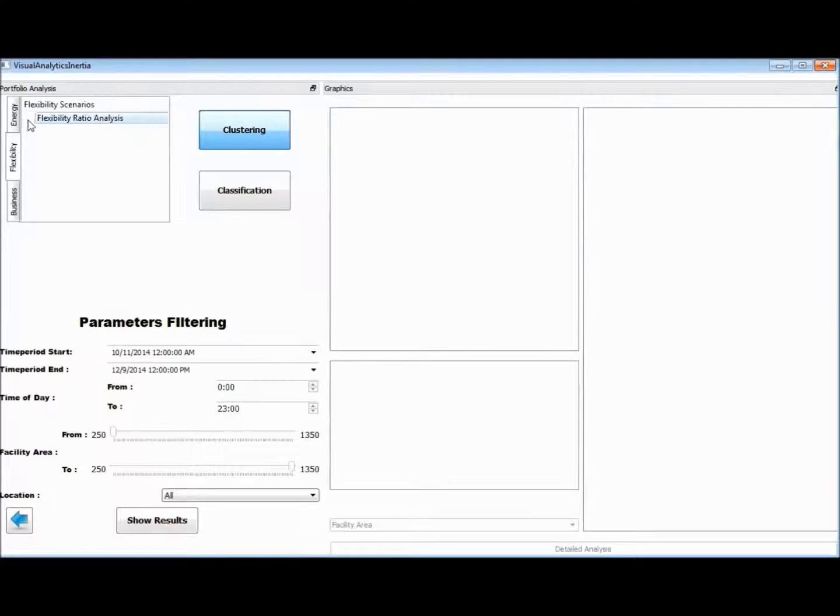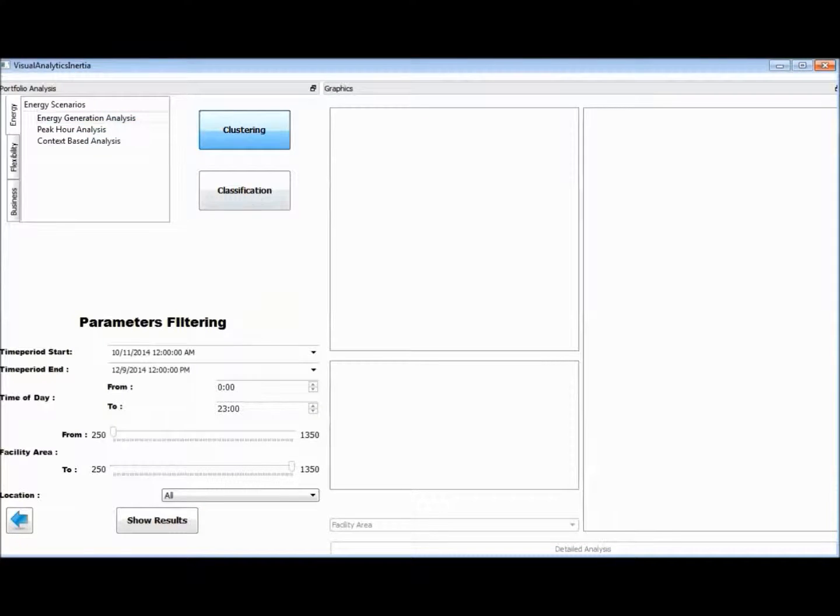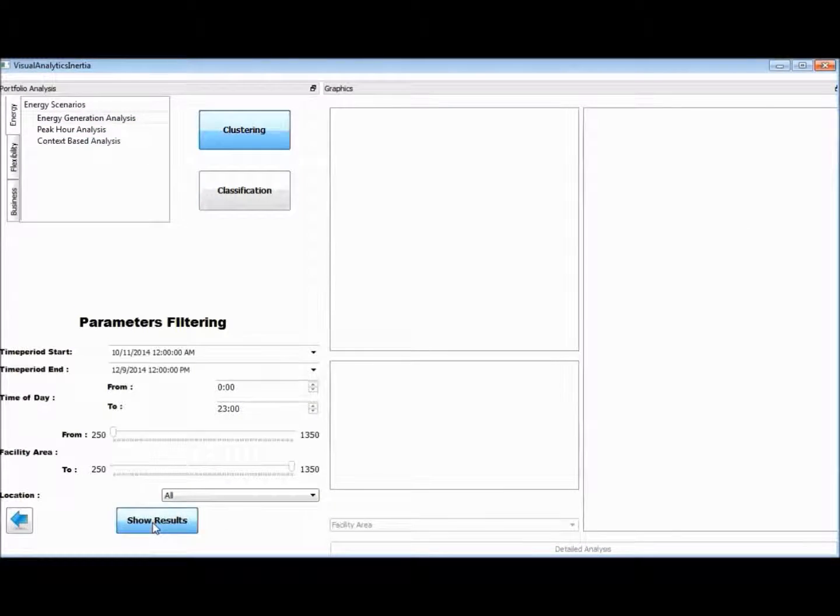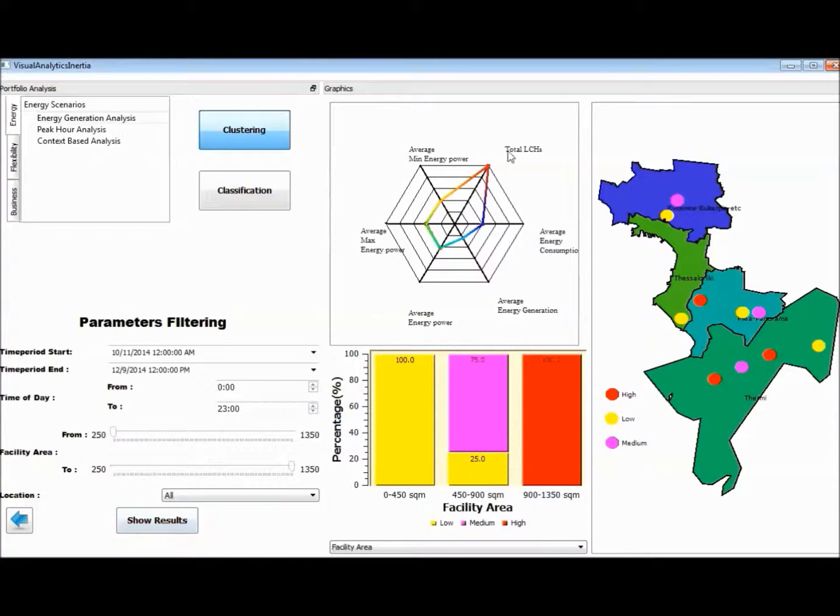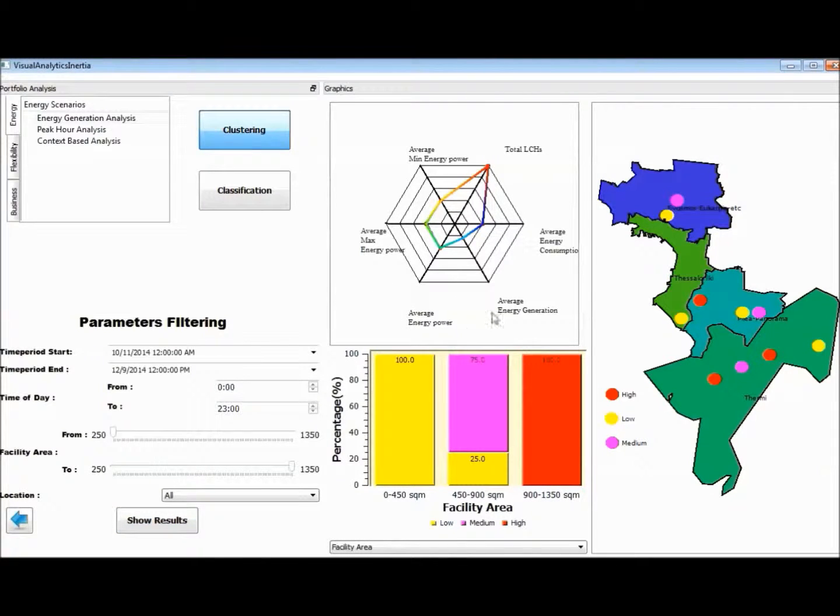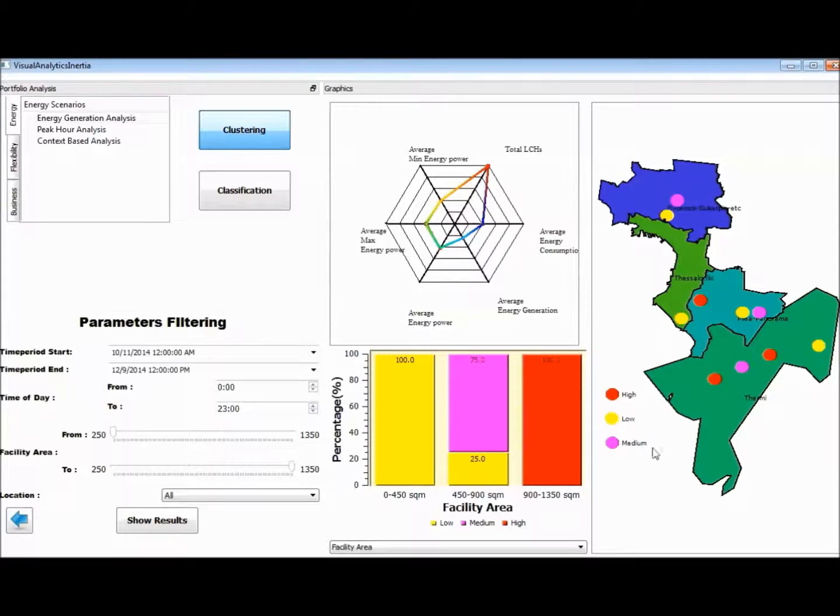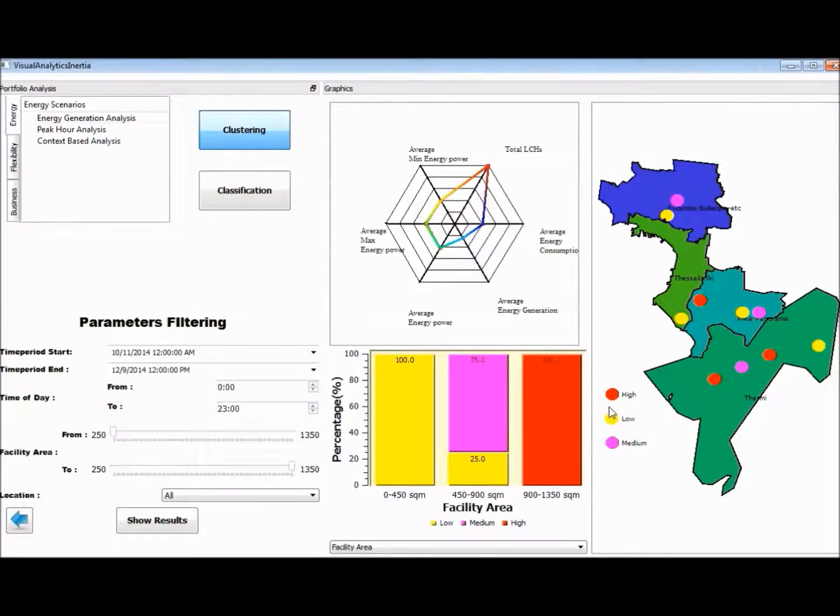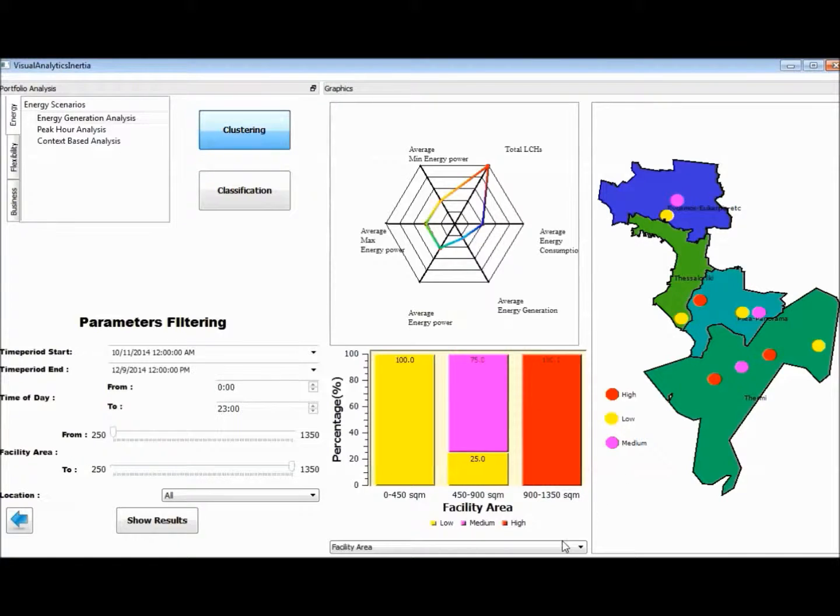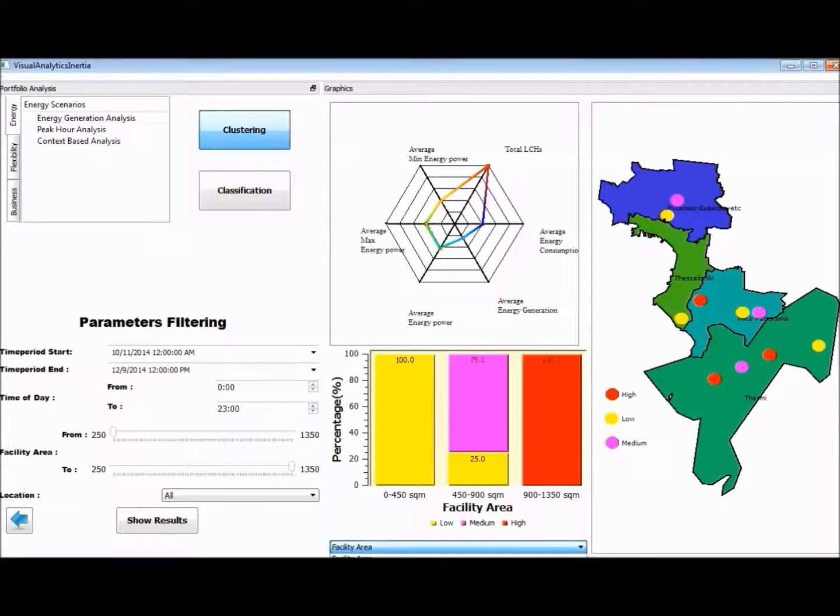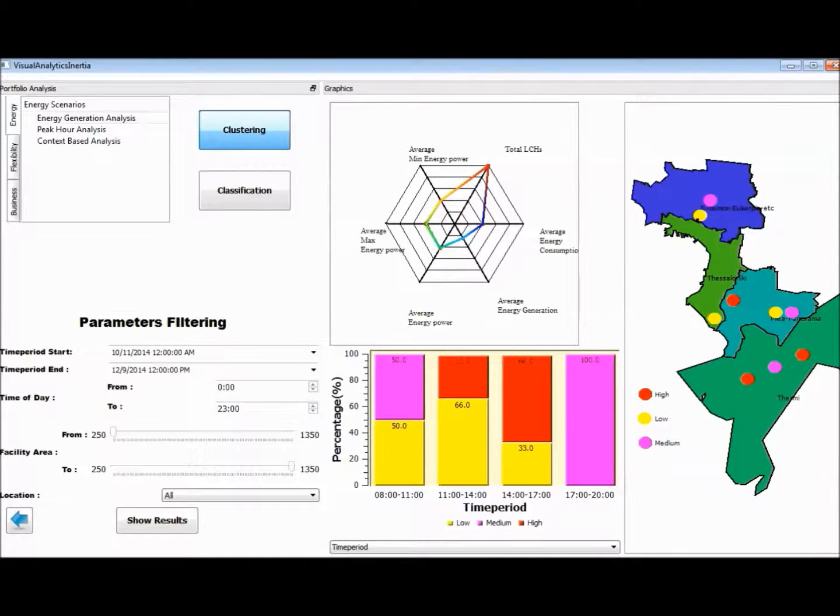The results from the analysis are presented through a radar diagram for the visualization of the main features considered under the clustering or classification scenario, a map diagram for the presentation of clusters of the local hubs in the portfolio, and a bar chart for more detailed presentation over specific parameters.